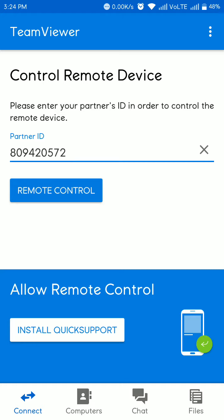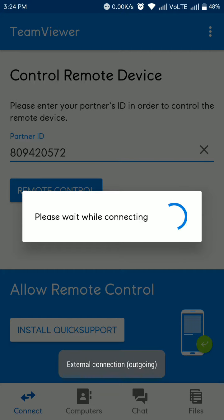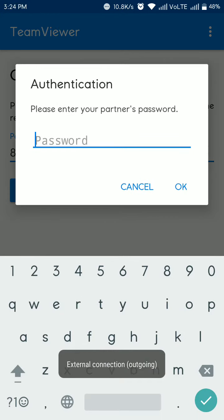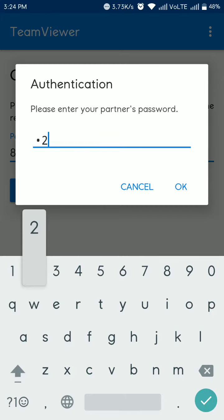Now asking for password. This password is your PC's password which is showing on your PC or your partner's. You see I am putting my personal PC's password.